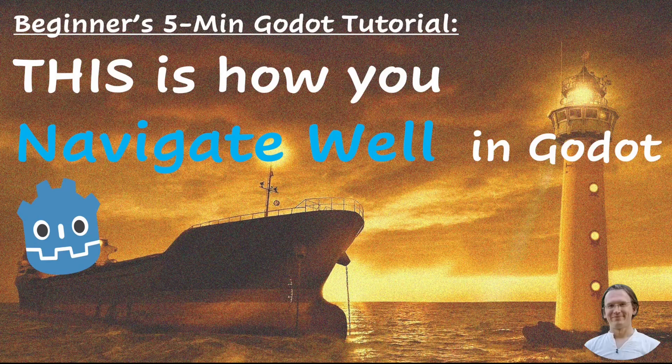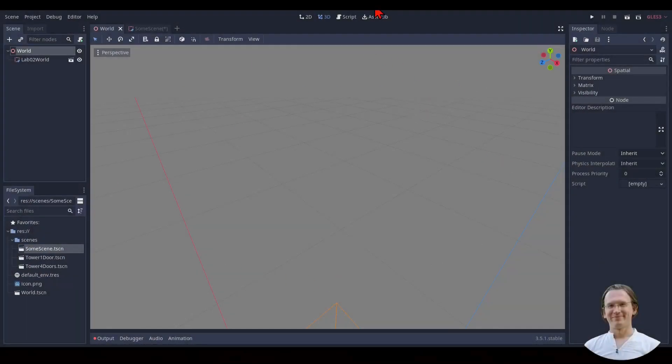Welcome back to another 5-minute tutorial on important Godot concepts and practical skills. Today we talk about navigating the 3D viewport as part of the editor. I also made a more general video about the Godot editor some time ago — you'll find the link in the description or in my playlist. The viewport is the center area when we choose the 3D workspace. Here we place objects and build 3D environments. This is where the nodes from our scene have their natural habitat in 3D space.